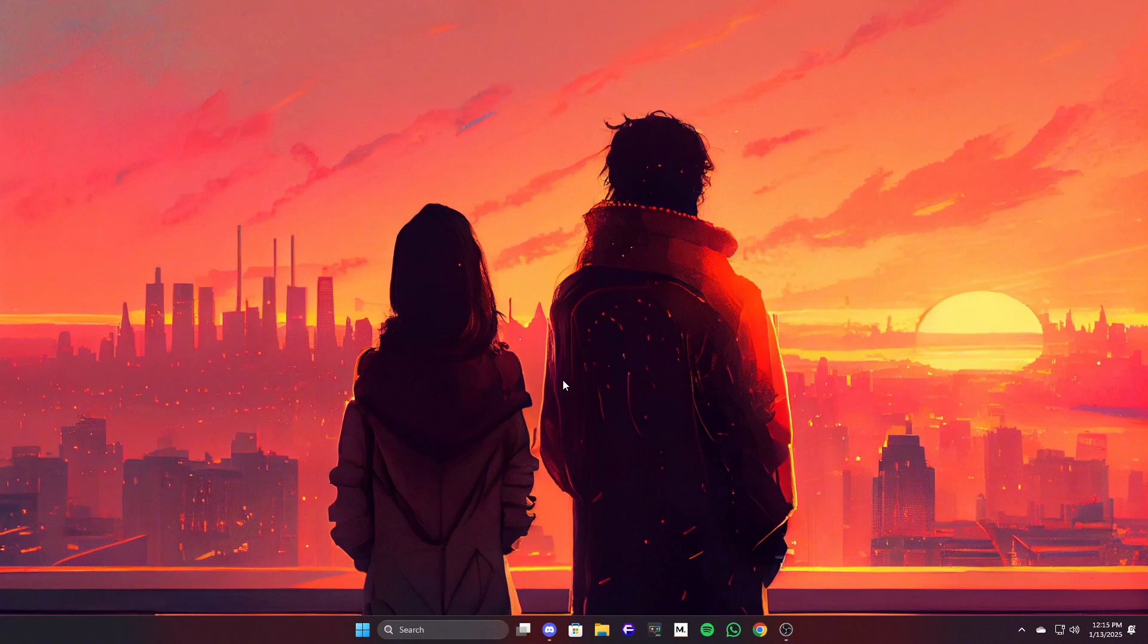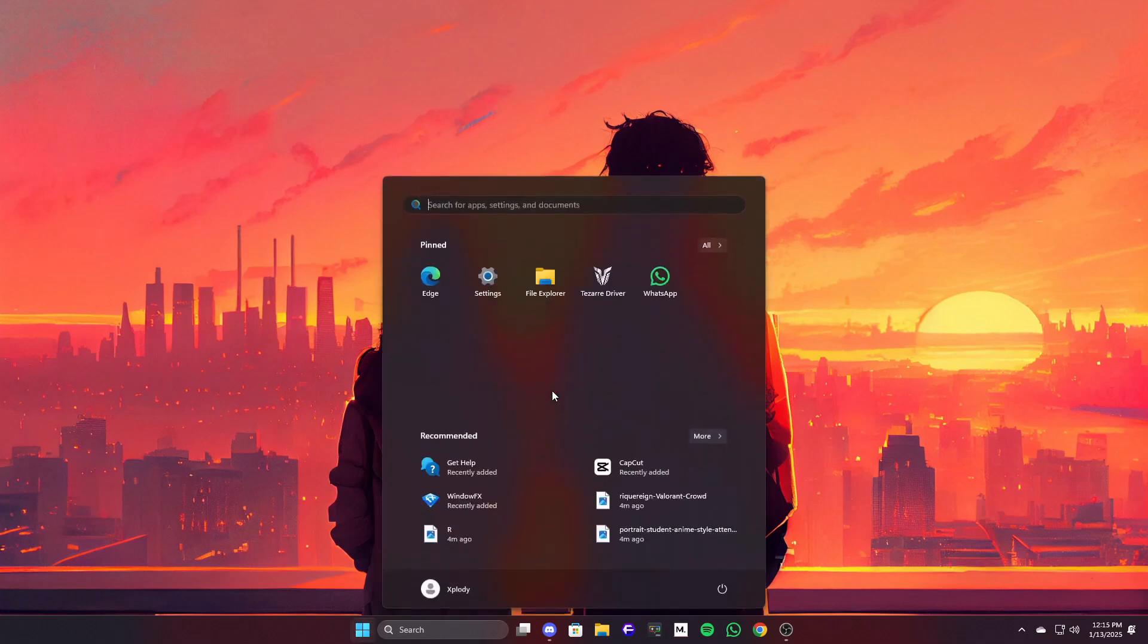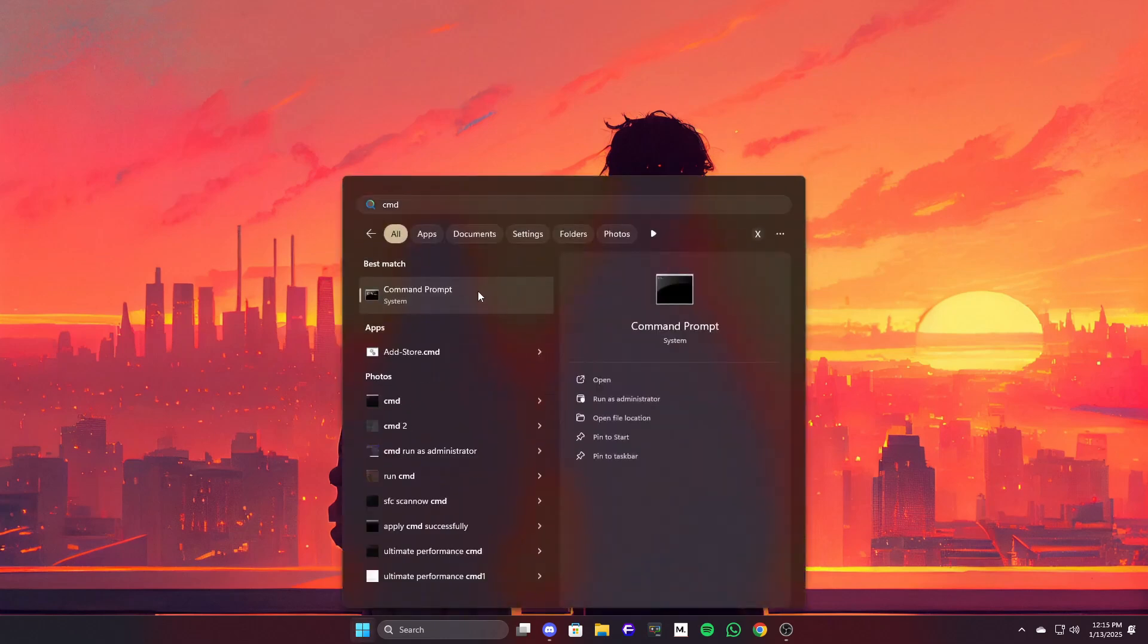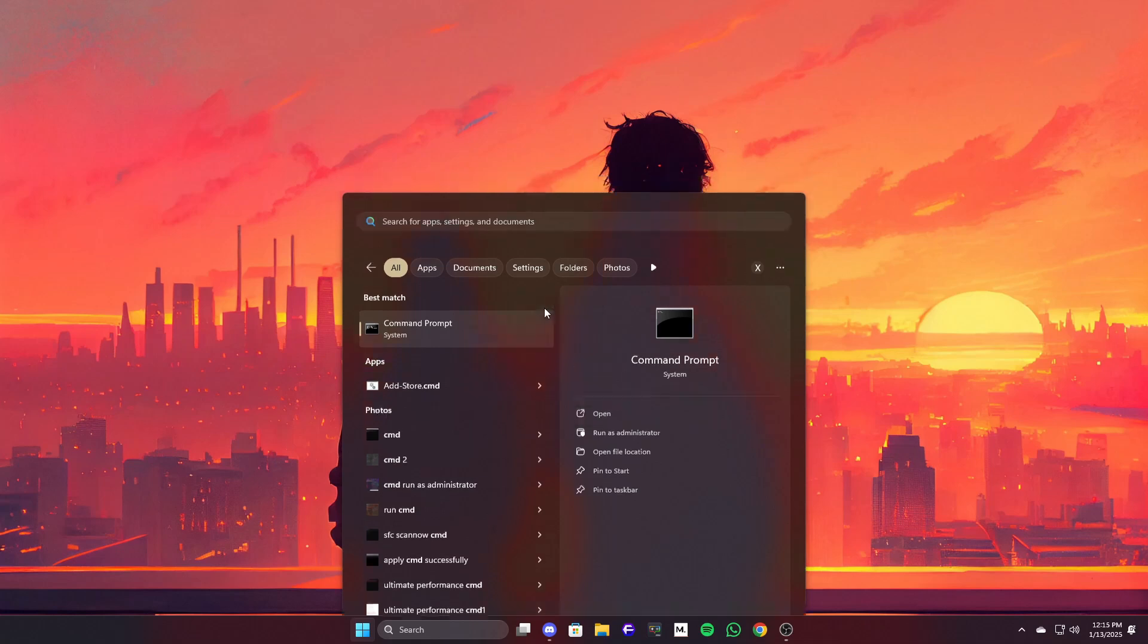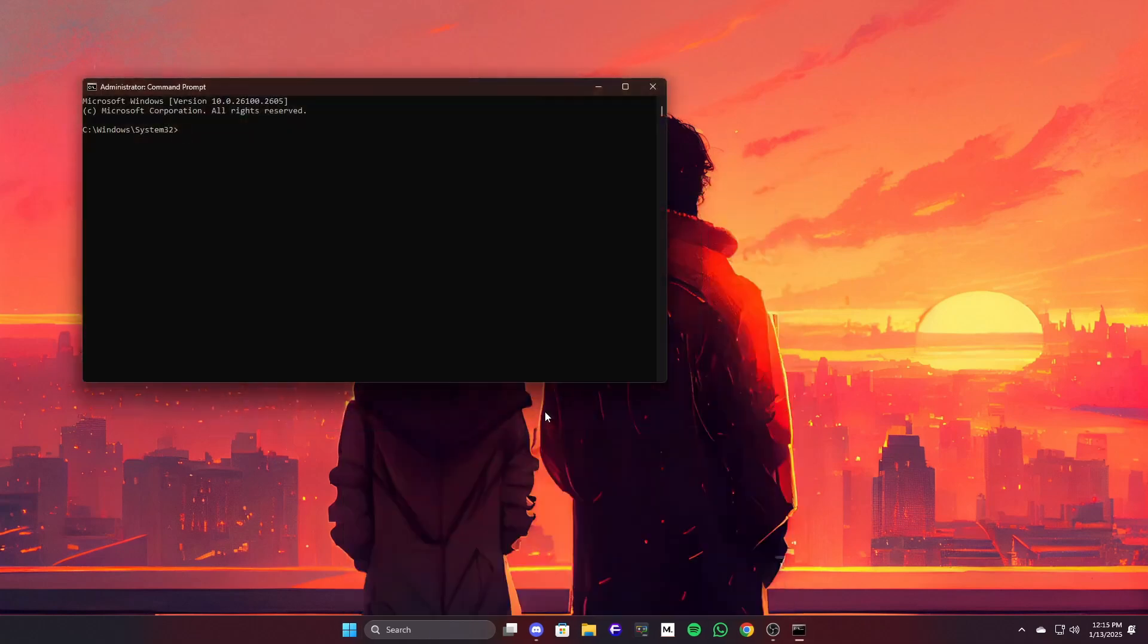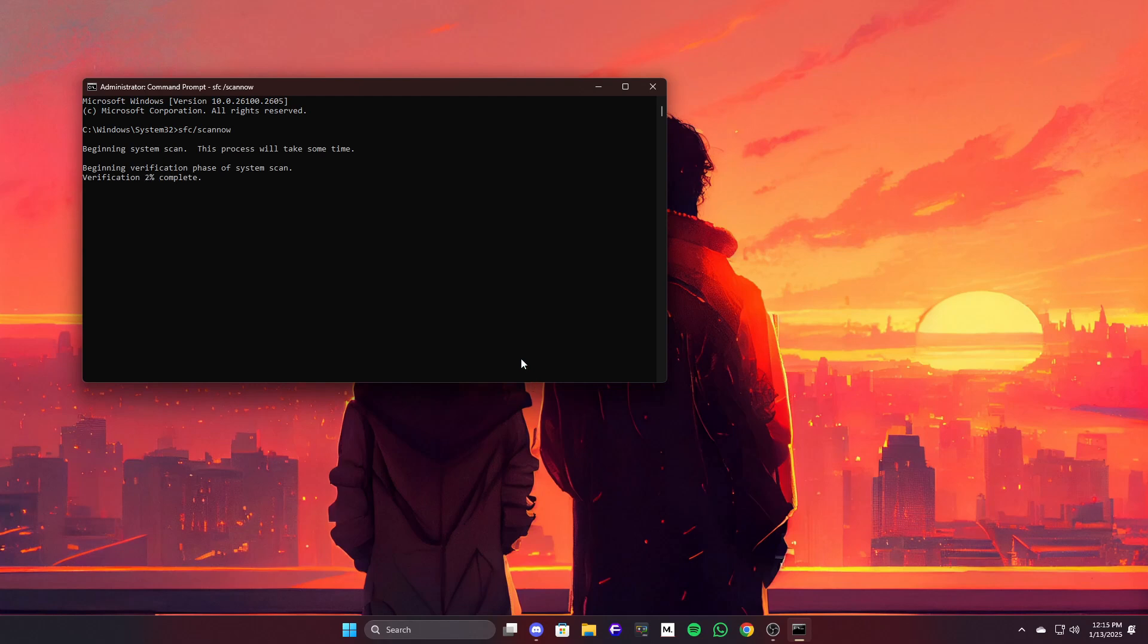Alright, if you've tried everything so far and it's still not working, we can run an SFC scan. This will check for corrupted system files that might be causing the problem. To do this, open Command Prompt as Administrator by searching for CMD, right-clicking it, and selecting Run as Administrator. Then type the following command: SFC slash SCANNOW, hit Enter and let the scan complete. Once it's done, restart your computer and check if Clipboard History starts working now. That should do the trick if there were any system file issues causing the problem.